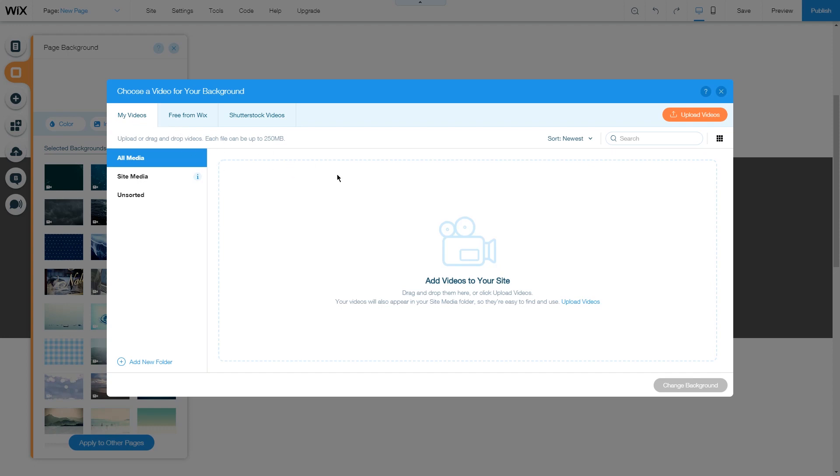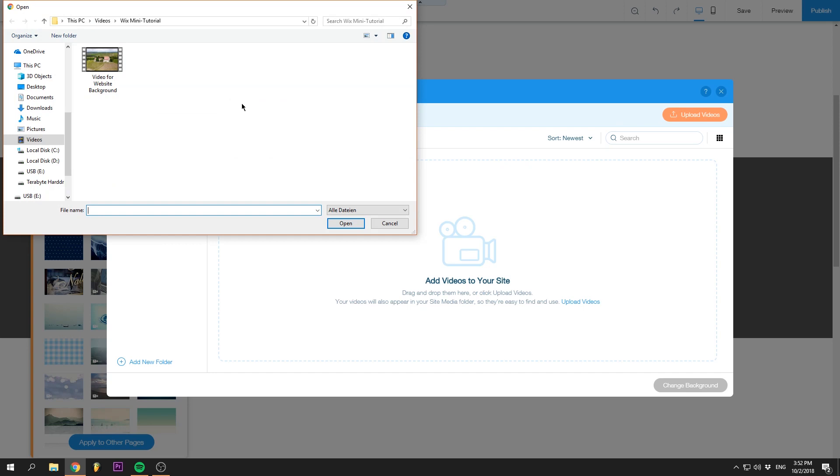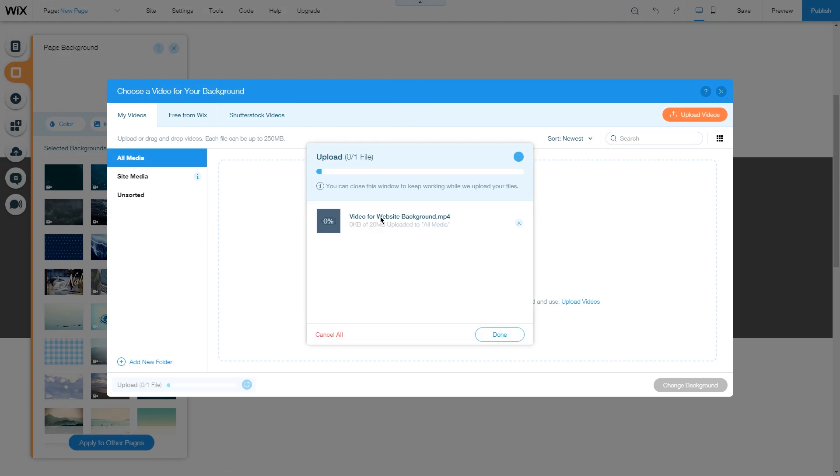To upload your own video, click on upload videos, choose your video that you have selected. We have a drone footage here and click on OK, and it will upload in the background.